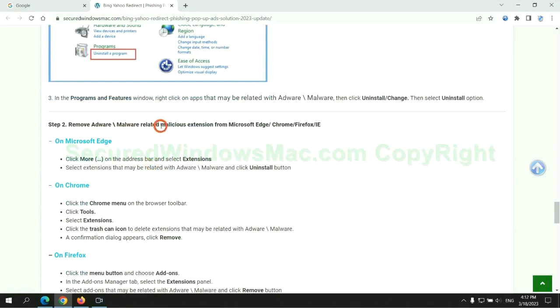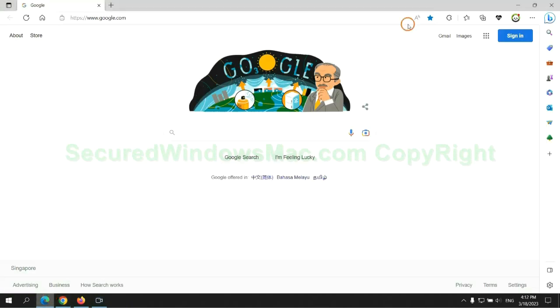In step two, we need to remove malicious extension on web browser. First remove extension on Edge browser.